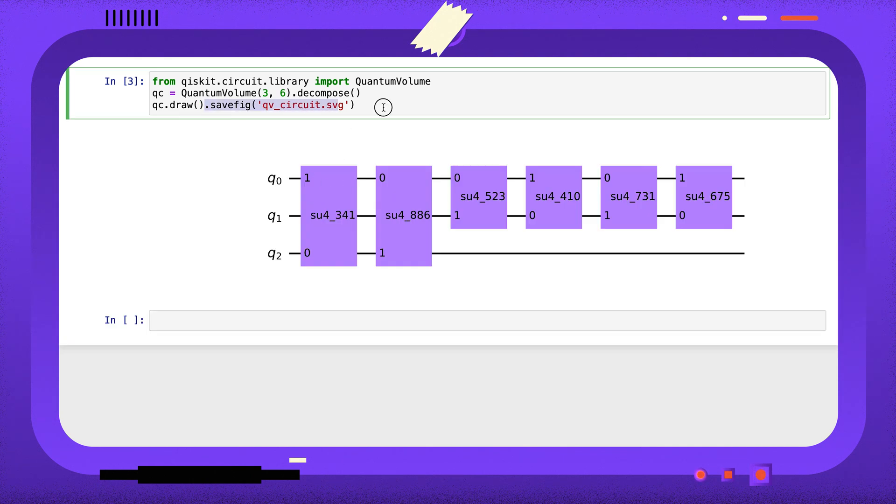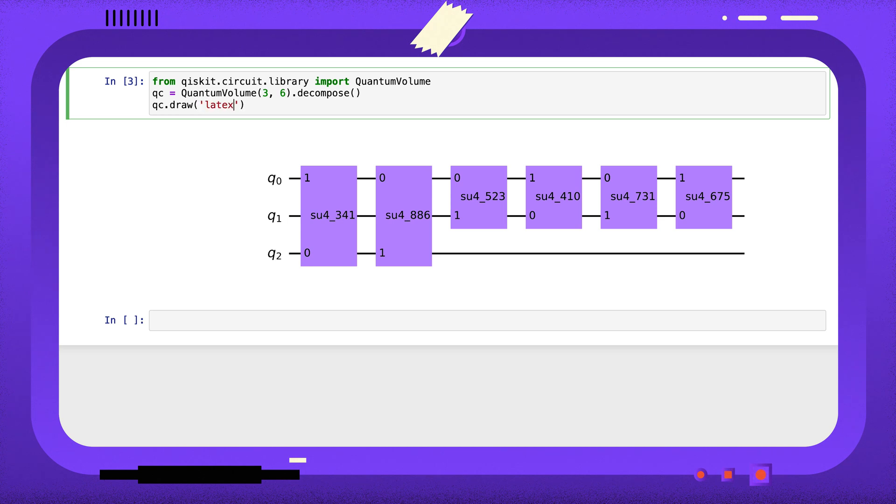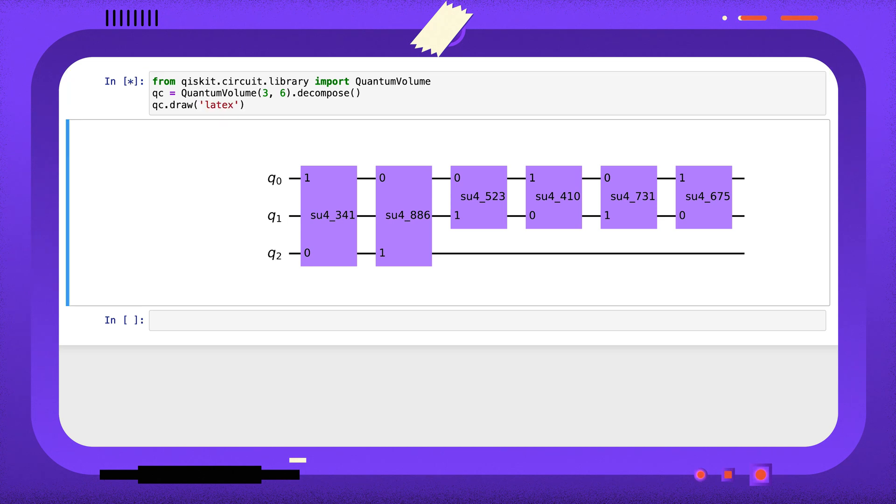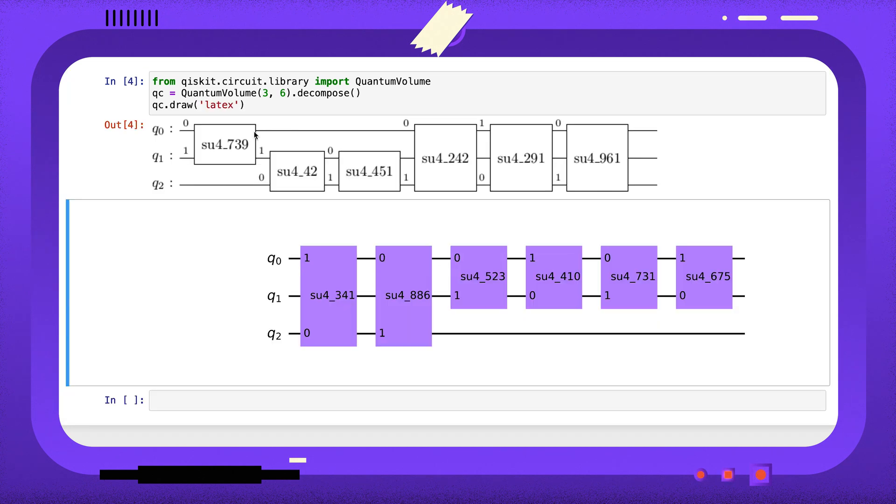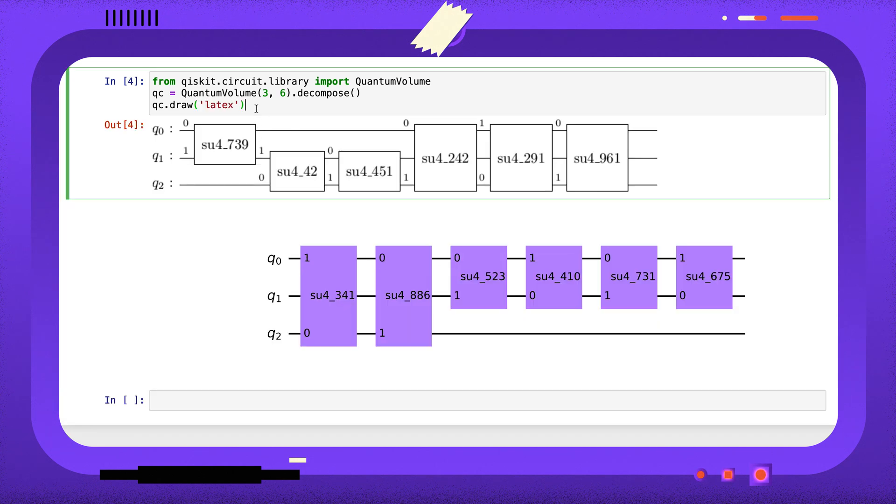If you use different drawers, you'll need to save the images in different ways. For example, the latex option returns a python image library image. This has a save method, which is similar but slightly different to matplotlib's savefig.